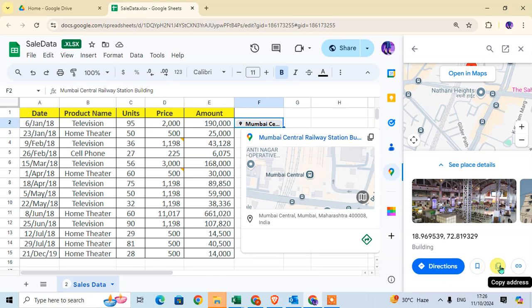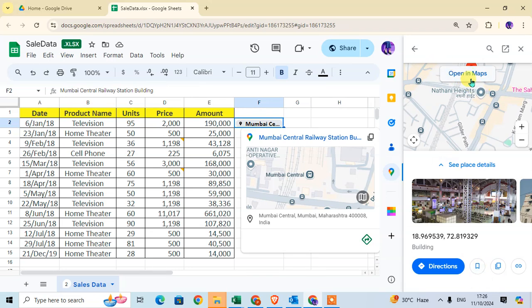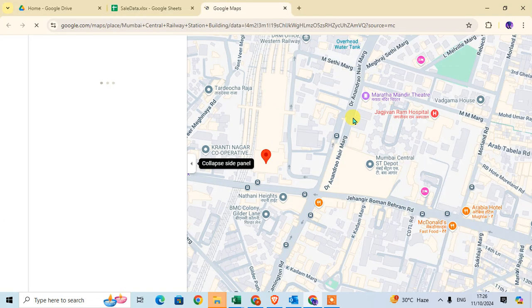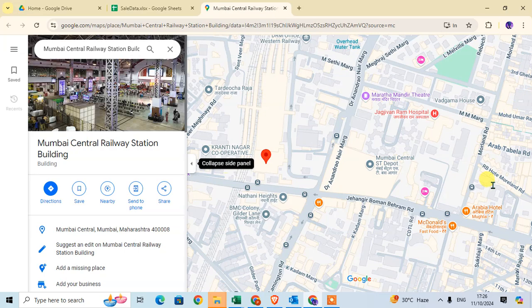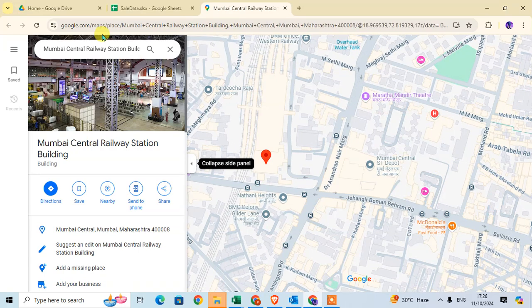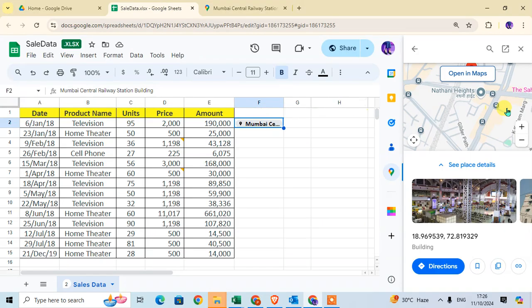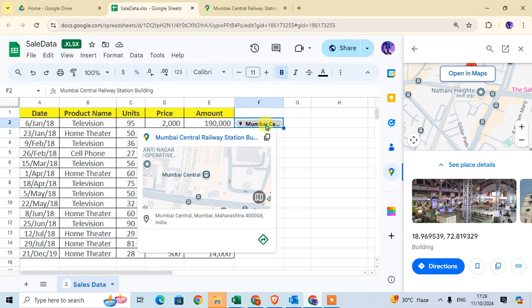If you want to copy the link of this location, click Copy Link. You can also Copy Address or save the location. Click Open in Map to open it in a new tab — the Google Maps page will open for that location.